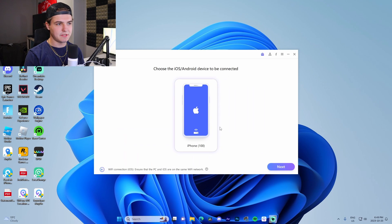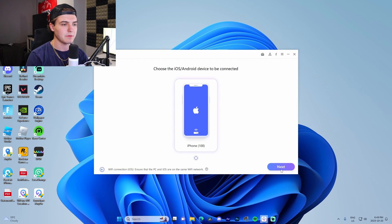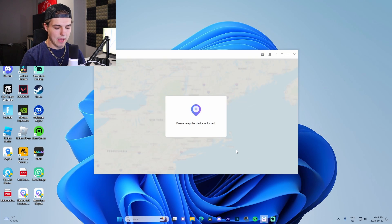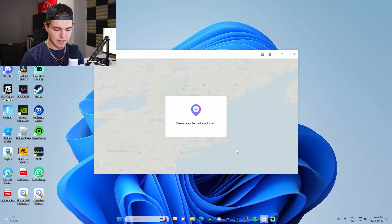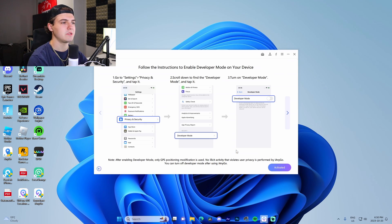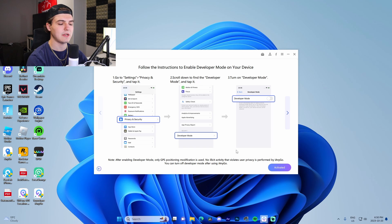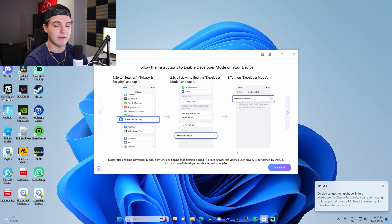We can see that my iPhone is actually connected, so I'm just going to go like this, go to next, and I actually have to unlock my phone. My phone's actually at 14 percent, I probably should charge it. We can see that all we have to do now is go to settings.